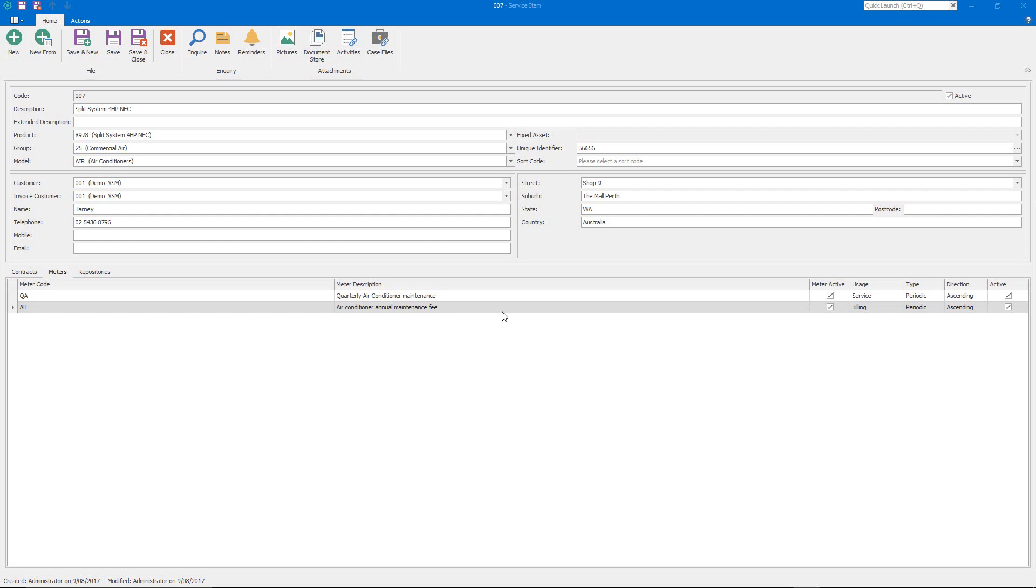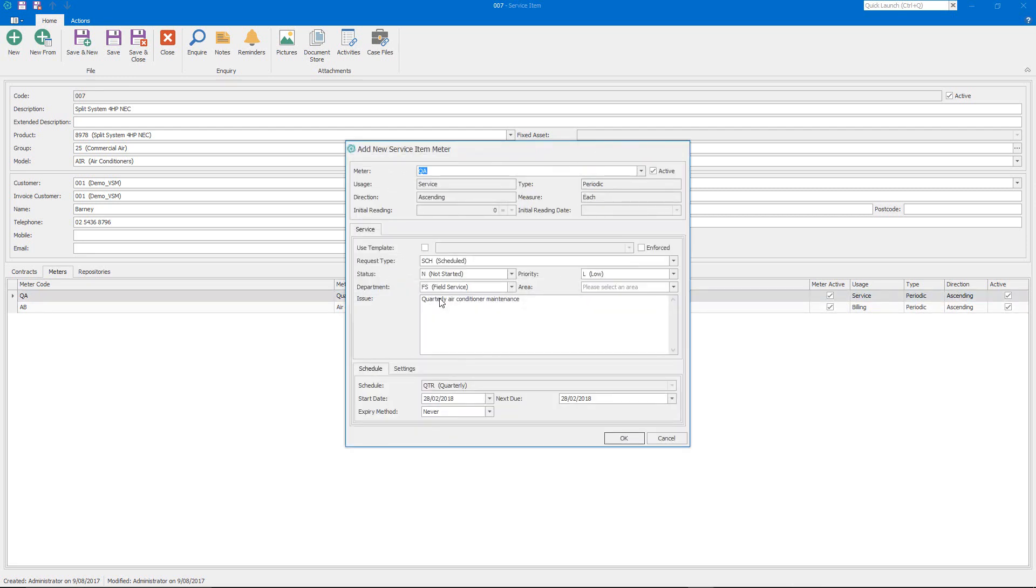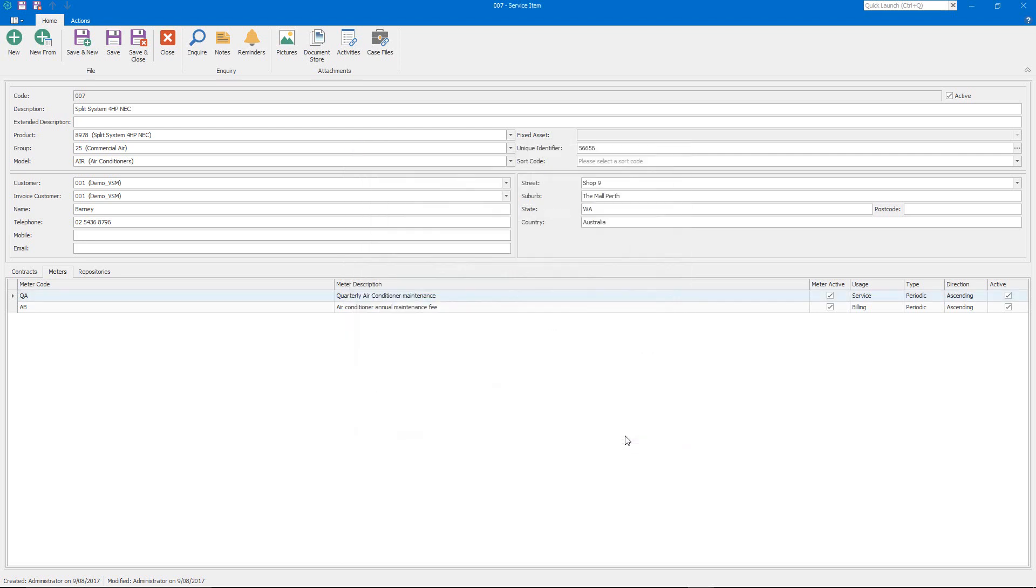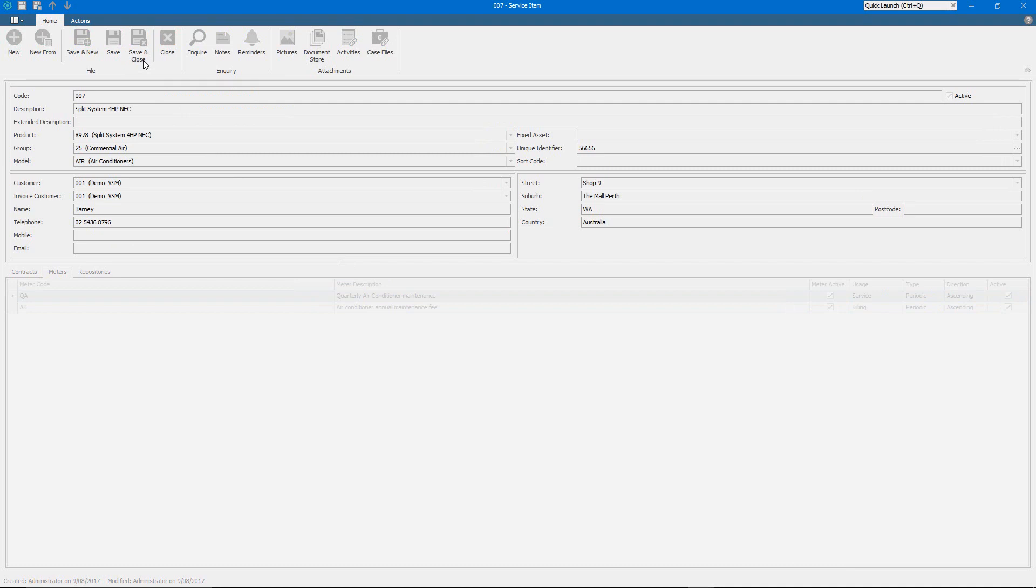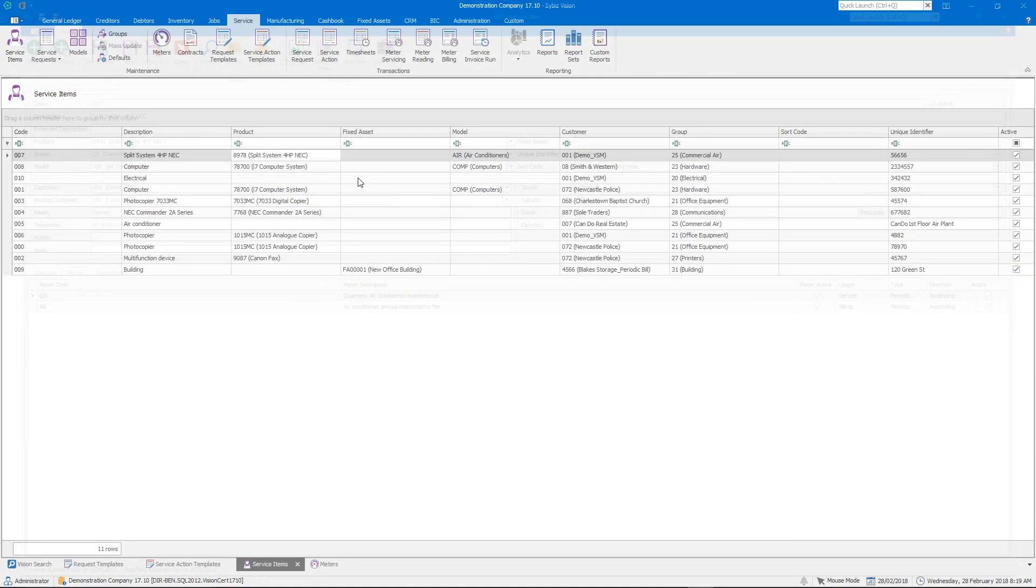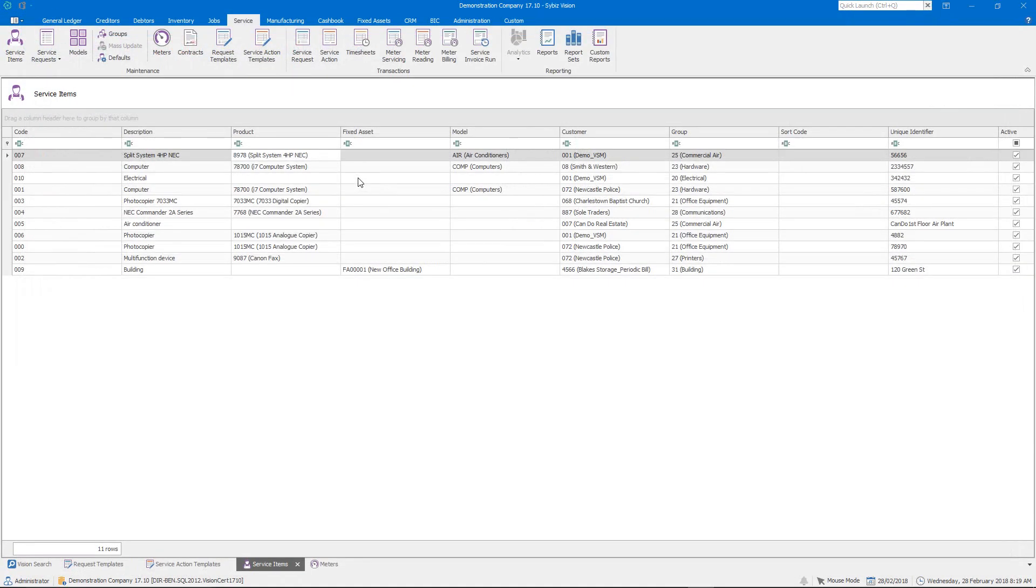So the focus of this video is on the scheduled servicing so what we'll do is we'll just drill down into the meter associated with the service and you'll see that we have the ability to define some of the defaults when we generate service requests from this particular meter and our schedule information is down the bottom as well. So there's a separate clip that goes into a lot more detail on meters but I'll leave that there for now and we'll just exit the service item and go through and get the servicing organized.